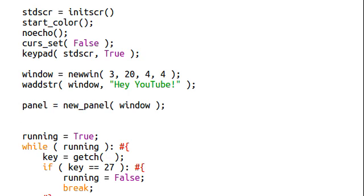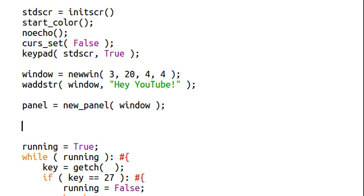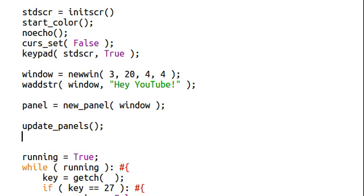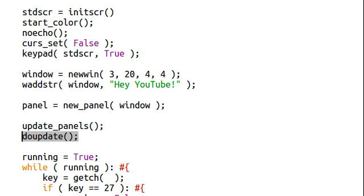What we have to do if we want to update or we want to see any changes is we have to do just that. We have to update. So, this is done by a pair of functions. The first one is very easy, update panels. And the following is do update. Now, that doesn't have an underscore. So, that might be a little hard to keep track of in your mind, update panels with an underscore and do update without an underscore.